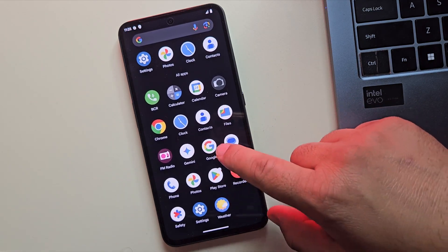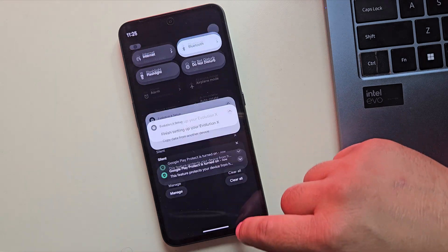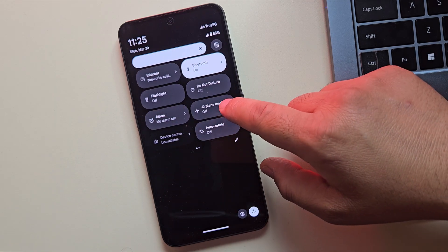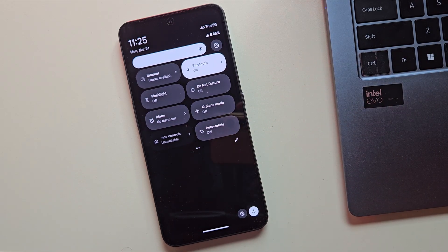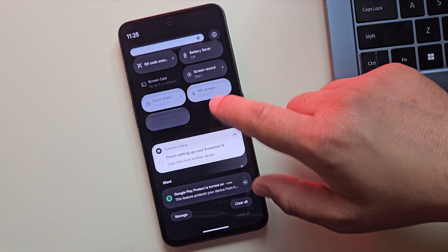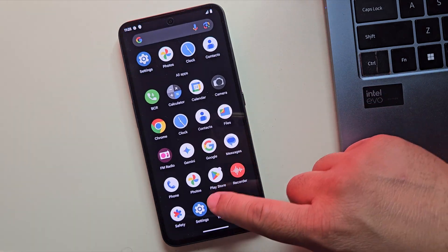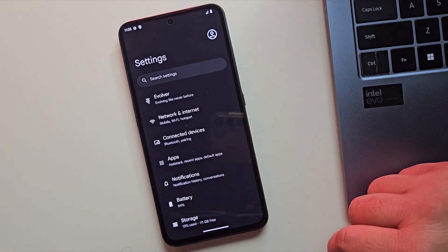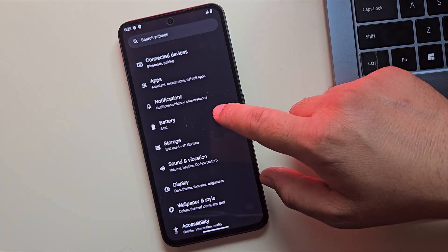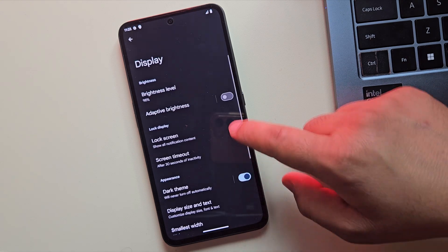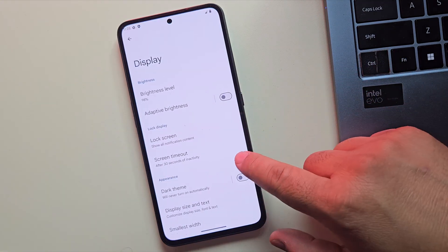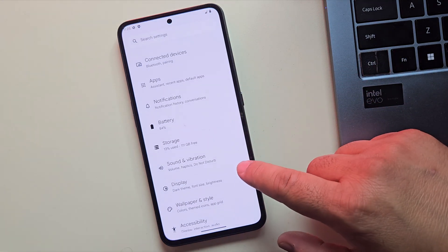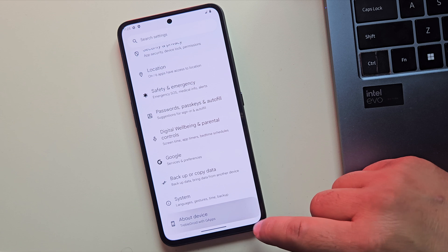Once it boots up, you'll be welcomed by the clean and smooth Evolution X interface, running on Android 14. No bloatware, smooth performance and tons of customization waiting for you. And that's it. You've successfully installed Evolution X custom ROM on your device without root and without TWRP.